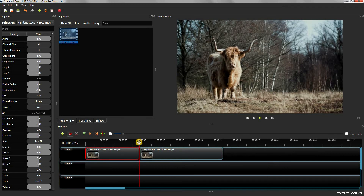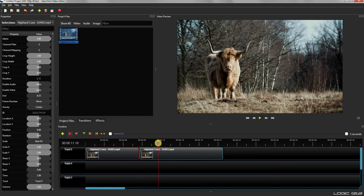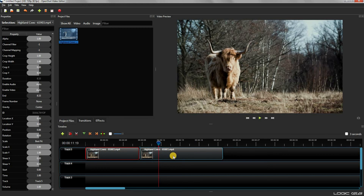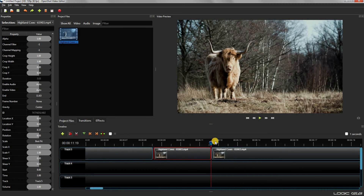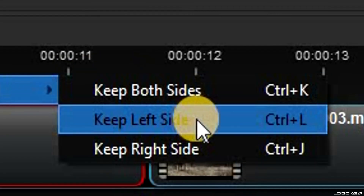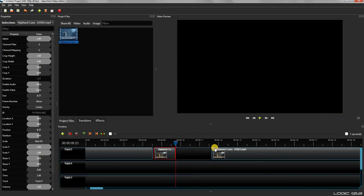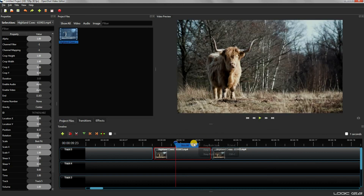Let's do it again from another location. The second slice all option will keep the left side of the clip and remove the right side. And the third option will do the opposite.